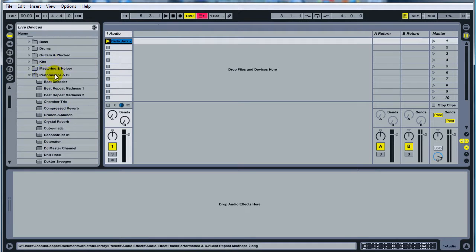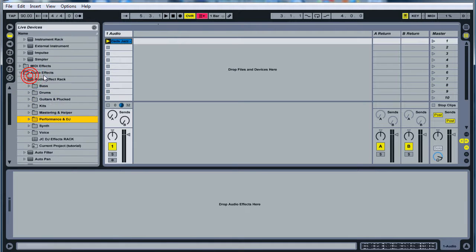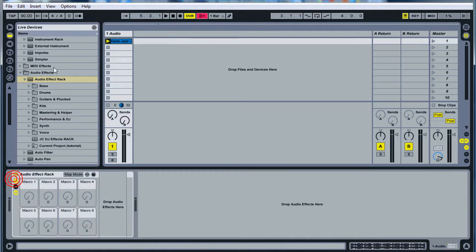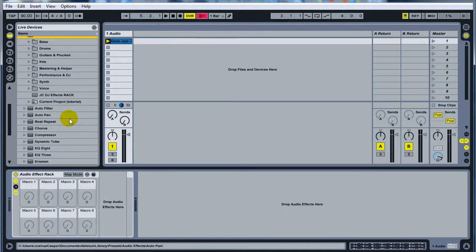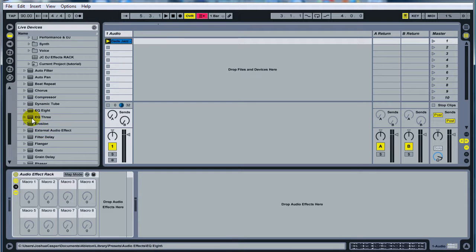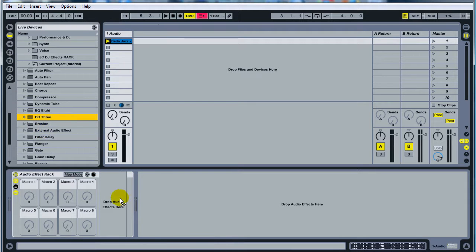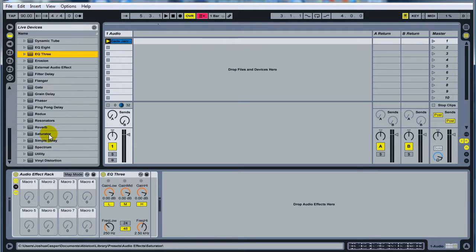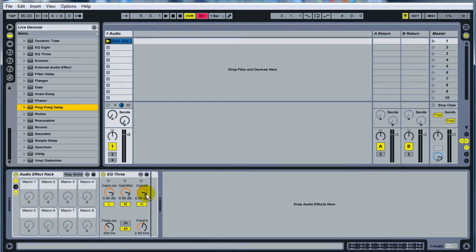First thing you want to do is take an Audio Effects Rack, drop it on the first audio channel, then take an EQ3, drop it right where it says Drop Audio Effects, then take a Ping Pong Delay, drop it right next to it.